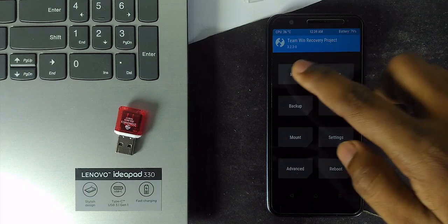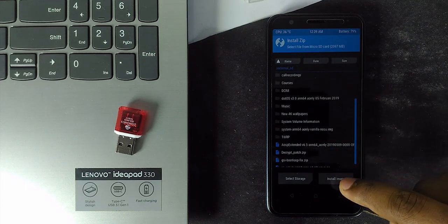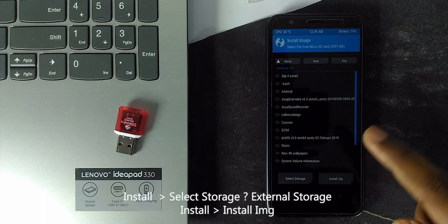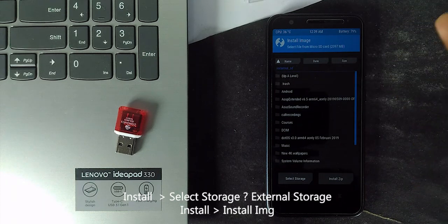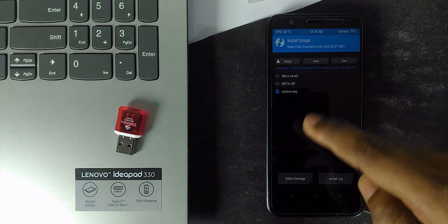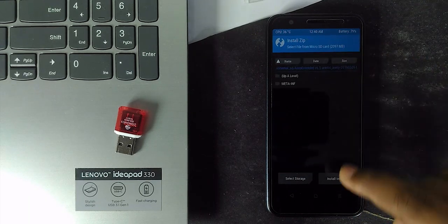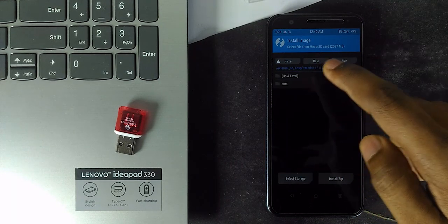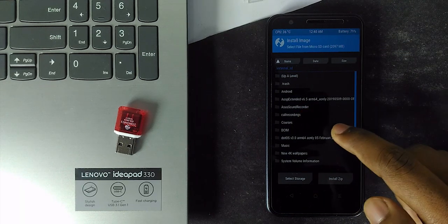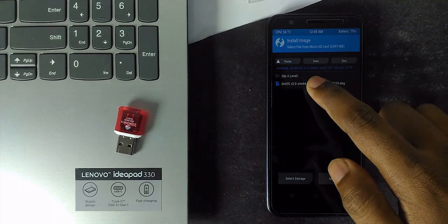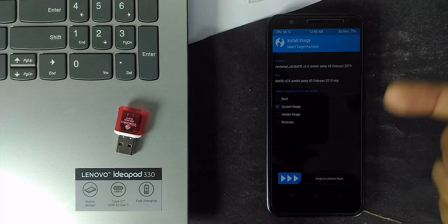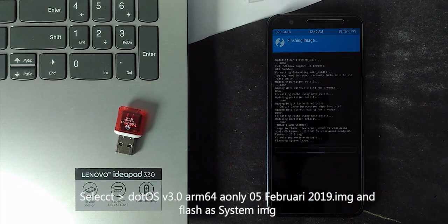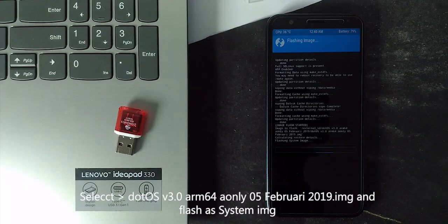Now come back and choose install option and select the external memory. There, you can see install IMG button, just click that because we are going to flash GSI image. It should be IMG format. After that, navigate to the folder where you have copied the GSI system image file. Select the file and check the system image option. And swipe to confirm the flash.